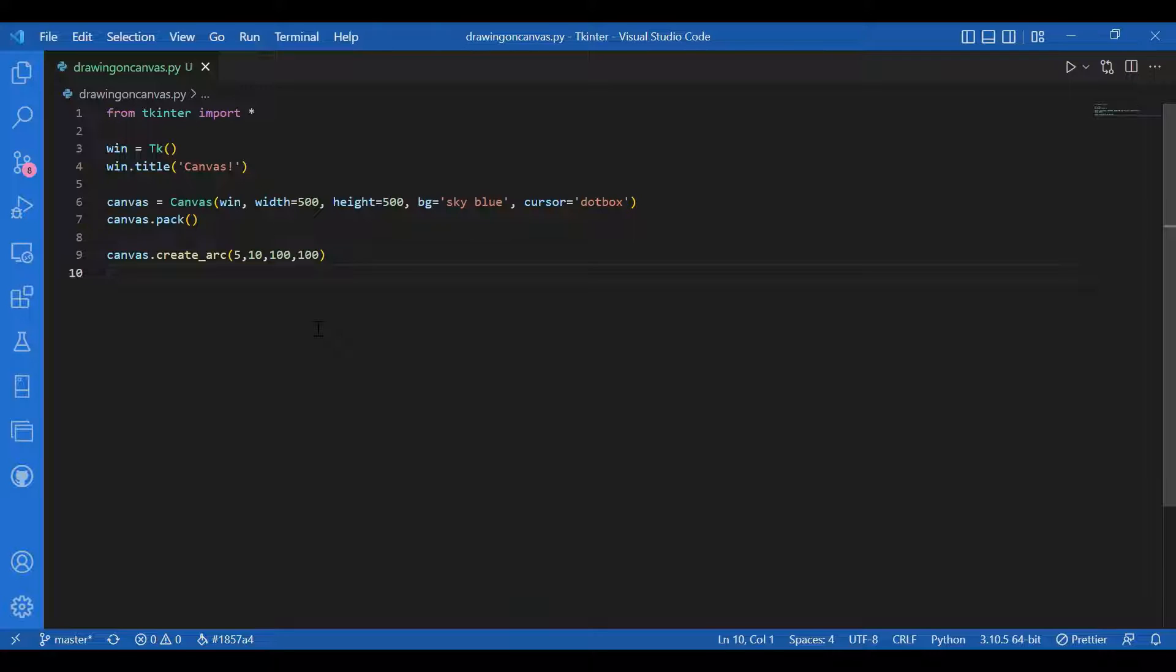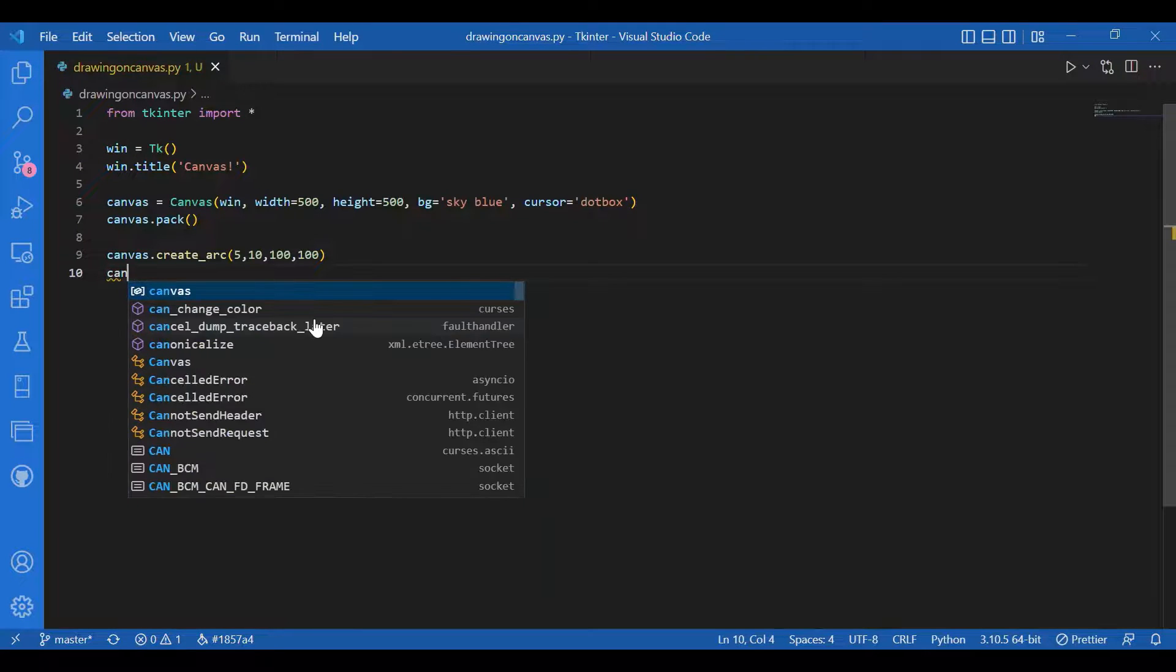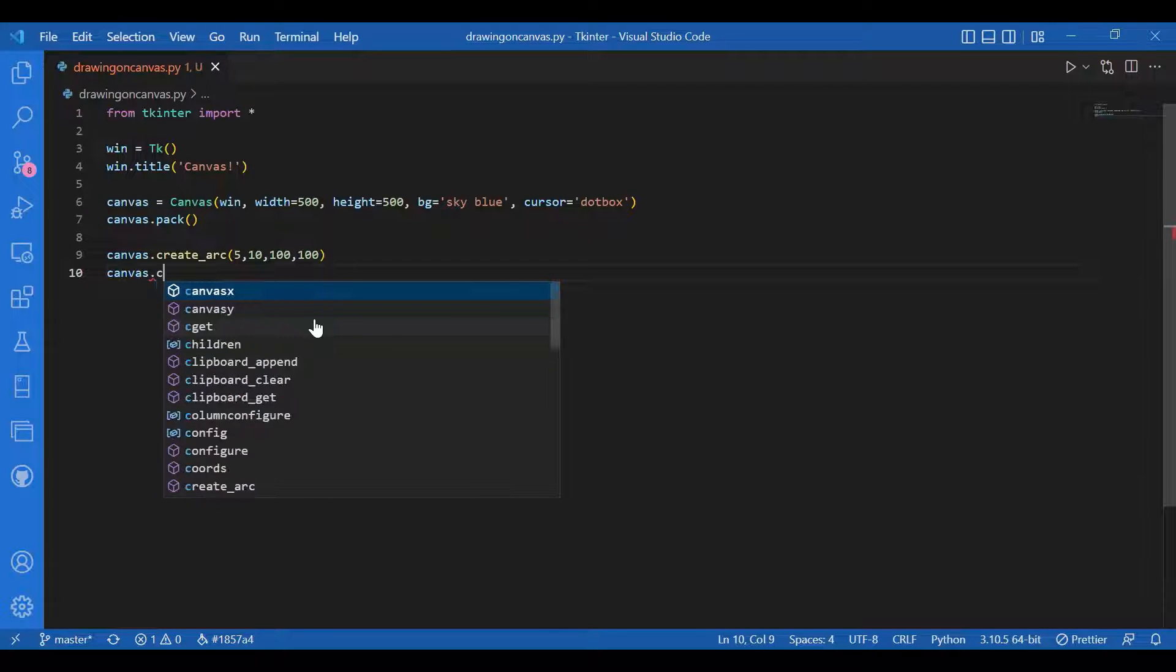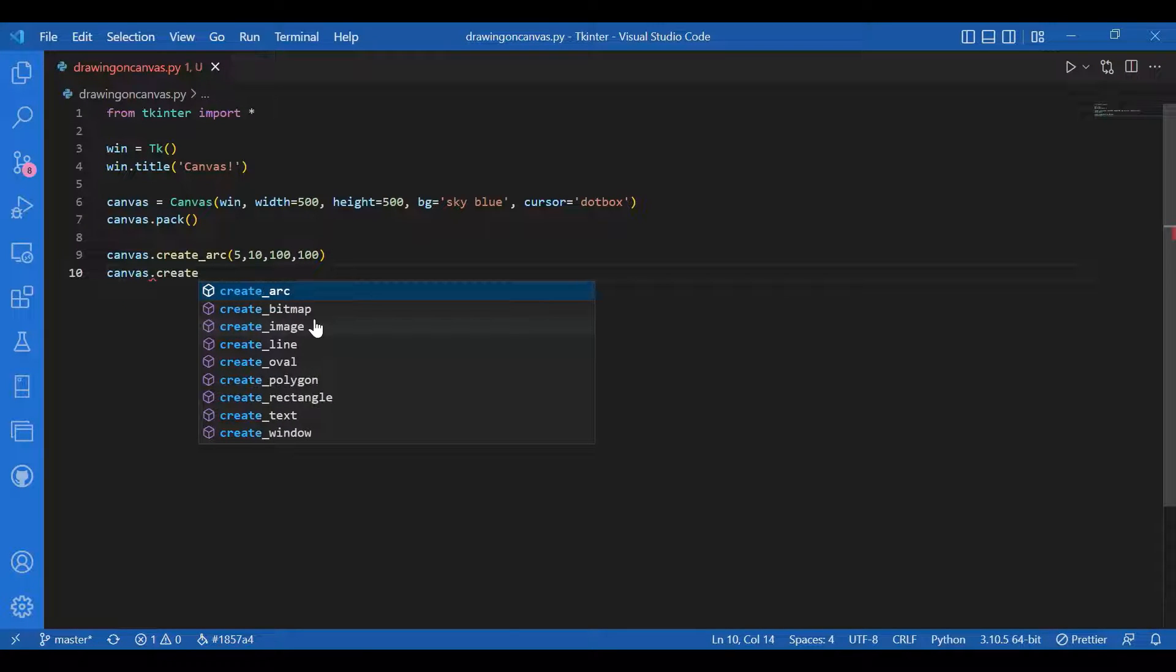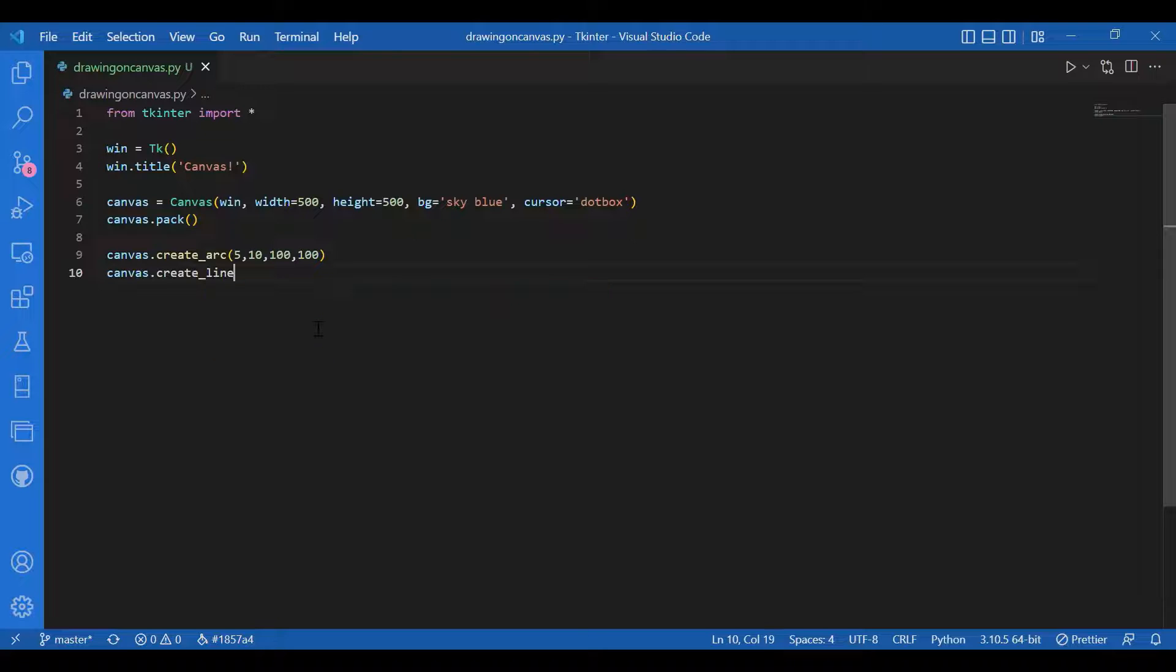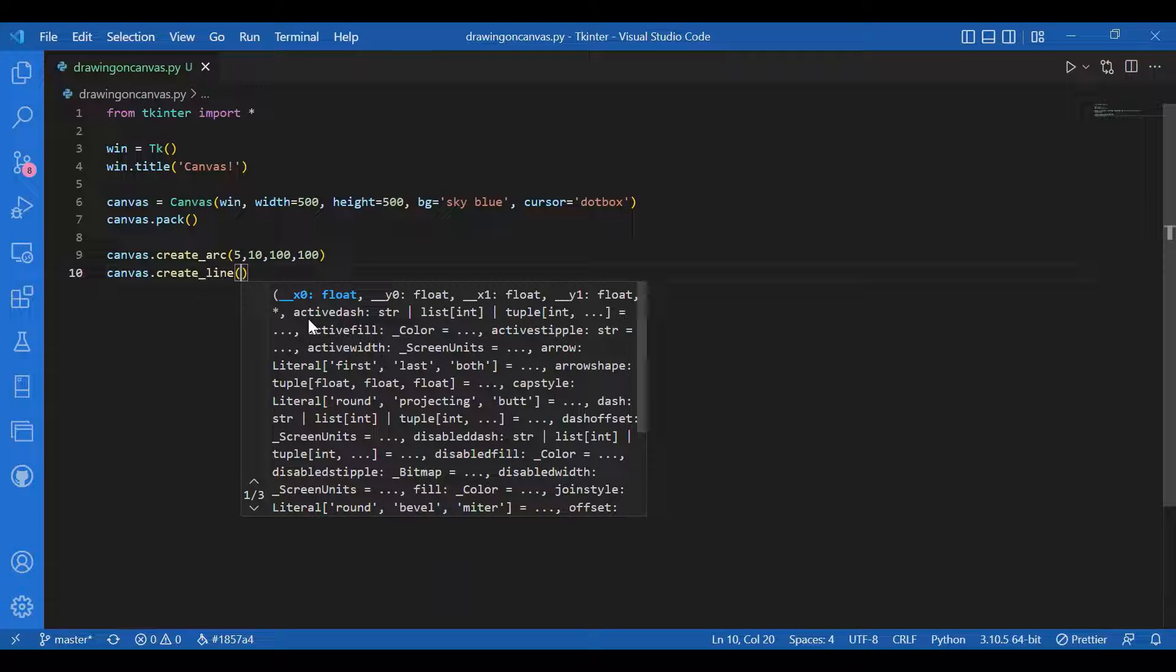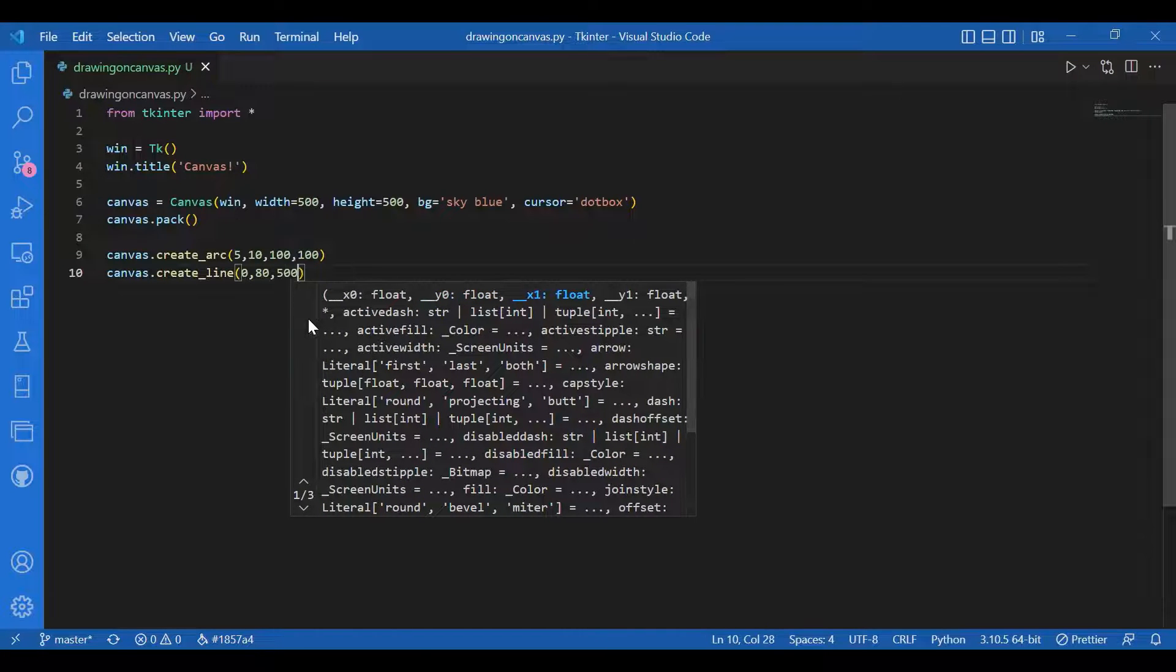Then I'll also create a line, a simple line that is parallel to the x-axis. I'll write canvas dot create line and I'll give the starting and ending position: 0 comma 80 and 500 comma 80.